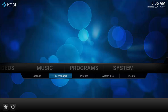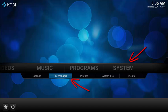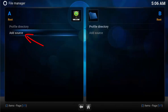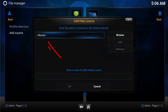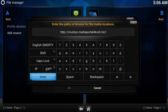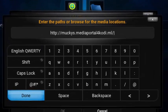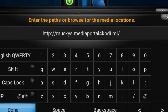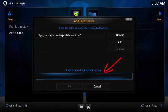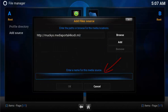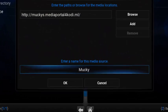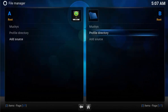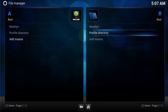To set up the source, select System, File Manager, Add Source. In the None field, add the following URL: muckies.mediaPortalForKodi.ml. Also copy this from the show notes. In the name for the media source, call this muckies.